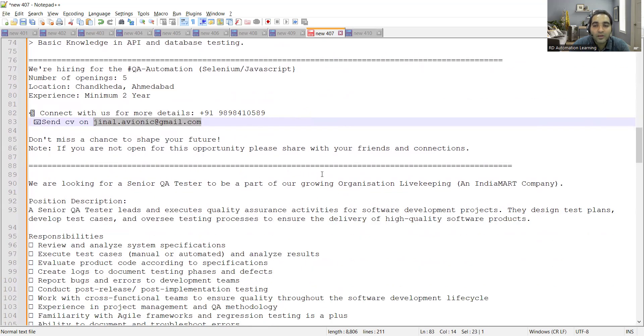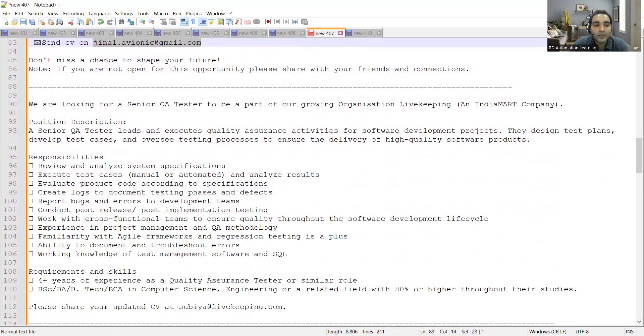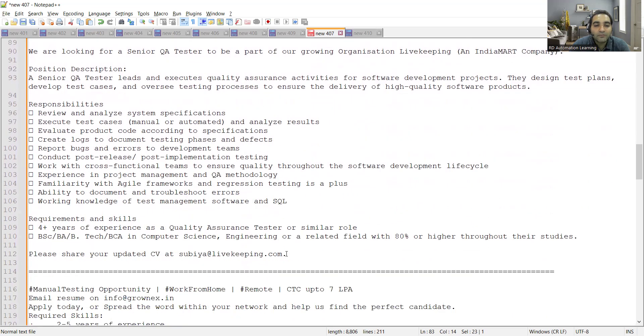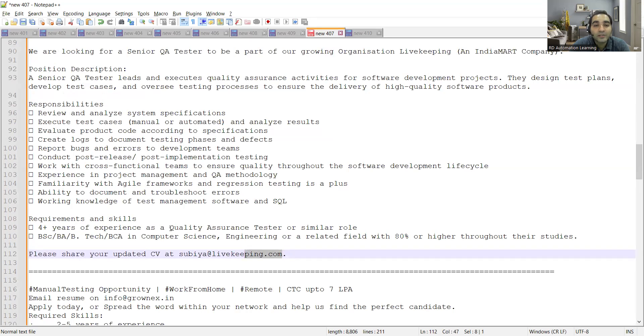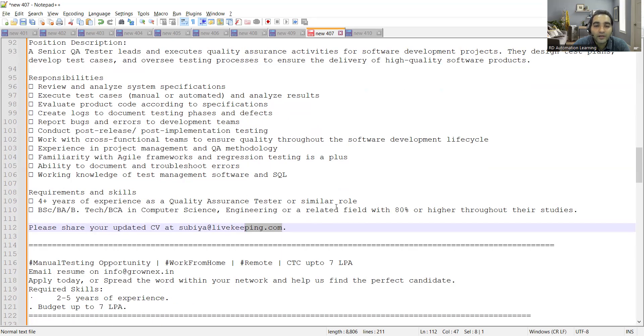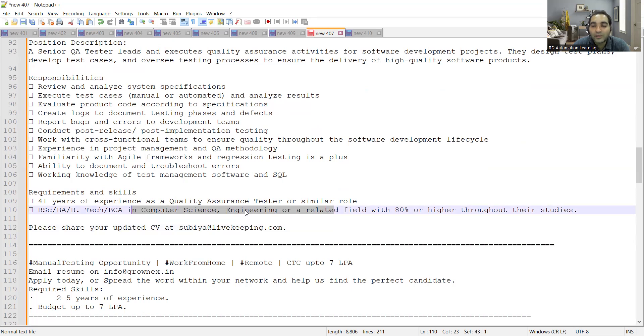You can also share your CV to this email address. There is a requirement for senior QA testers at IndiaMART. You can share your CV at this email address. The requirement is you should have four plus years of experience as a QA. Anything less than four plus years will not be considered. Apart from that, you need to have 80% or more in engineering BSC, BA, BTech, BCA in computer science.